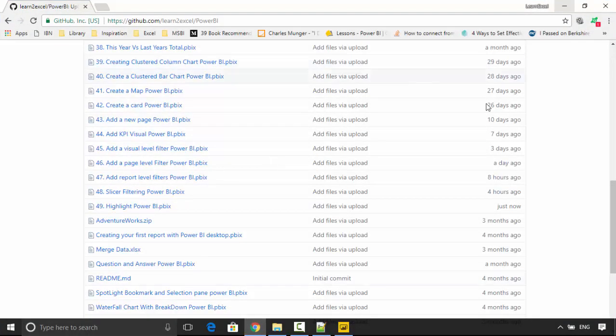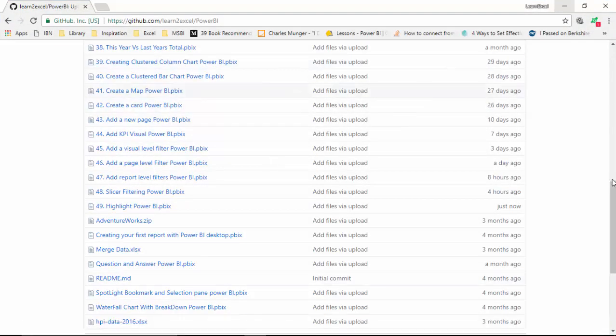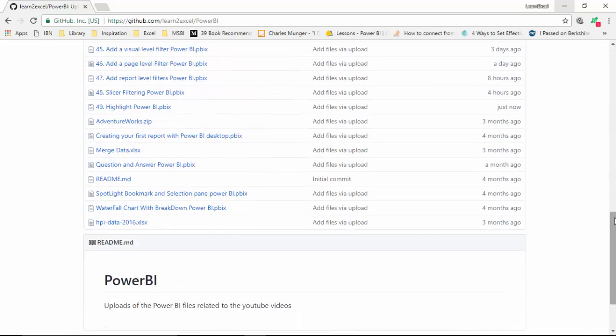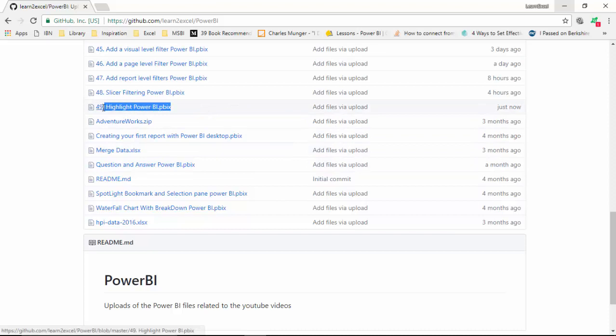I've uploaded a file onto GitHub — I will leave a link to this in the video notes and you can download this file, '49 highlight Power BI', and get an idea about the highlight feature.